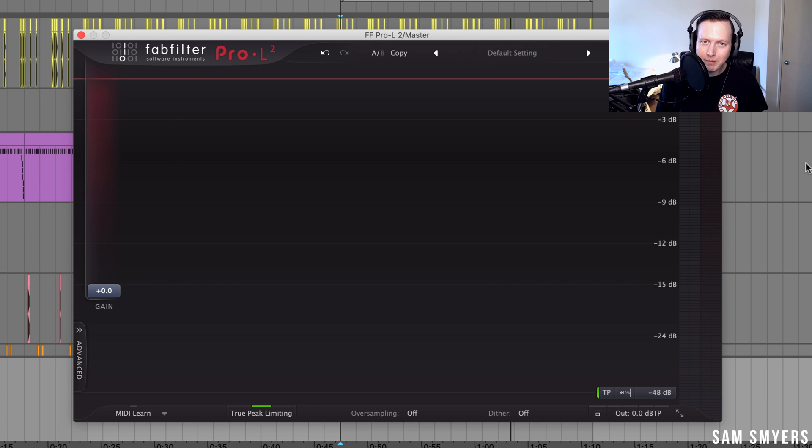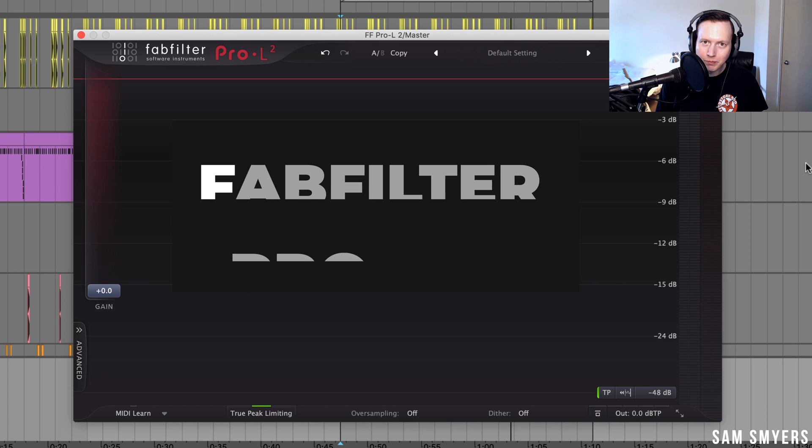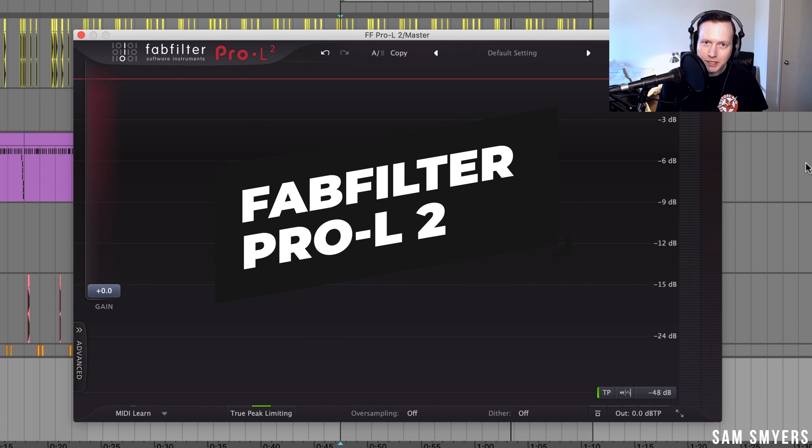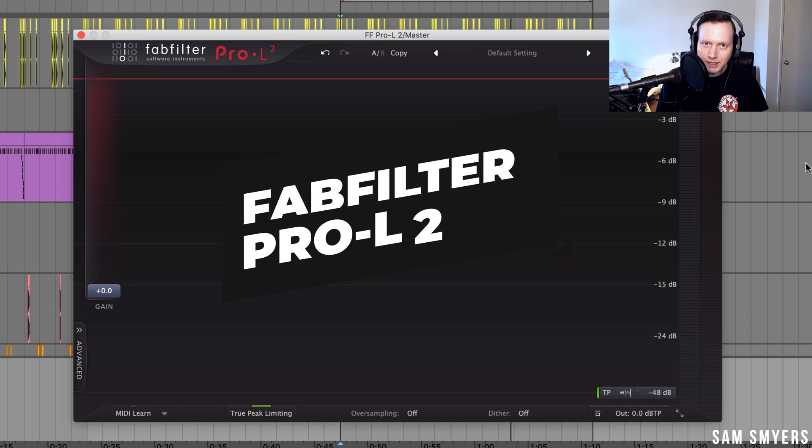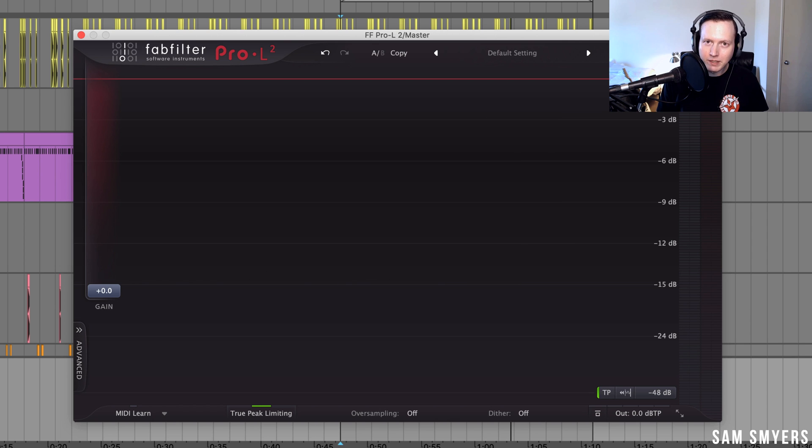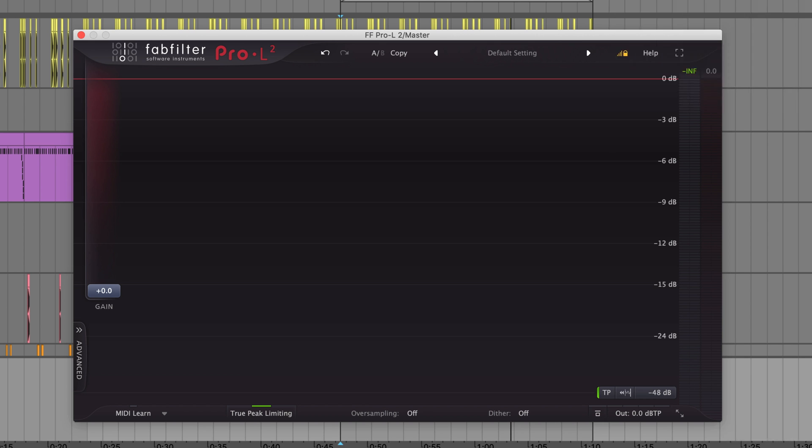Sam Smyers here. Today I want to talk about the FabFilter Pro L2. This is a pretty intuitive limiter plugin and has a lot of features under the hood and knowing how to properly use all these features can really help you get the best results when you're limiting your tracks. So, let's get into it.